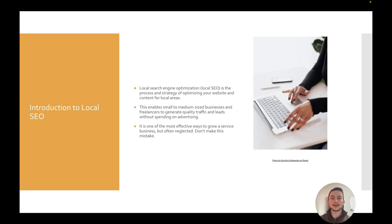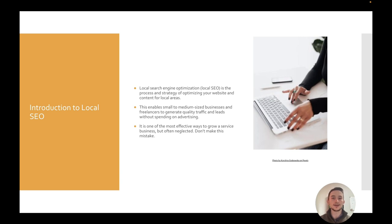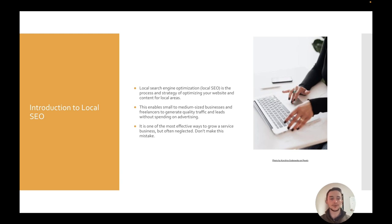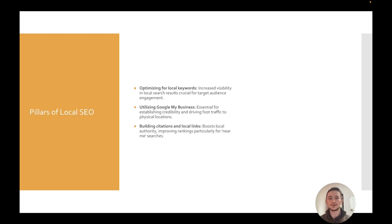Again, this enables small to medium-sized companies or freelancers to get good quality traffic and leads coming to them organically without having to spend on advertising. Personally, I think it's one of the best ways to actually grow a service business, and it's really underrated. A lot of companies still neglect it, but it's a really easy win that you can start doing, and it compounds and it gets better over time.